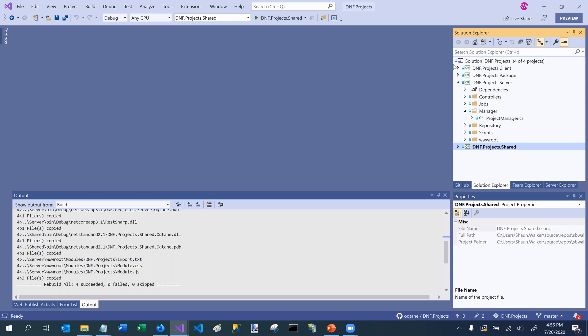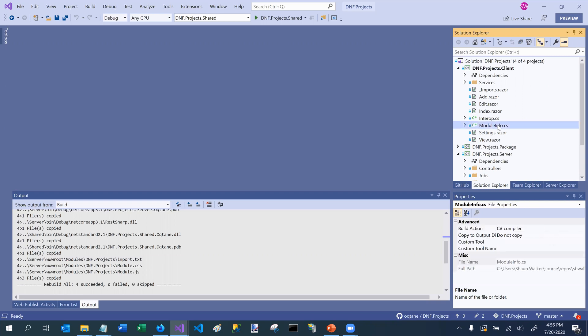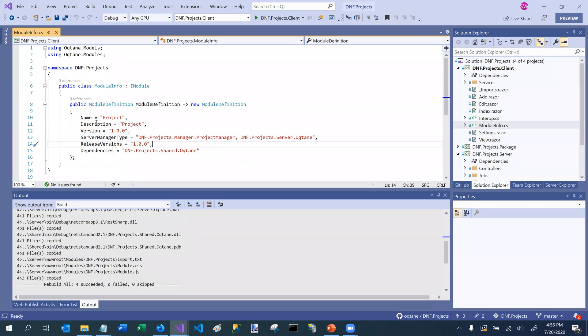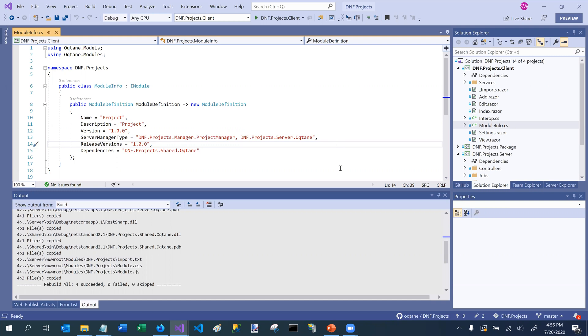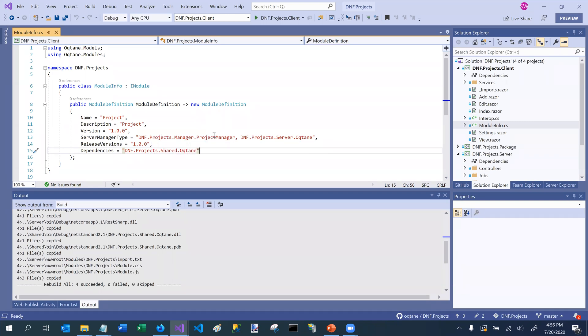Before I do that, I want to open up the client project. I mentioned in our very first session about the module info interface. I'm going to open the module info interface for this module, and I'm going to point out this particular line, server manager type. What this property basically tells Octane is that if you are looking for the implementation of certain interfaces which provide extra functionality, you should look for them in this particular location.